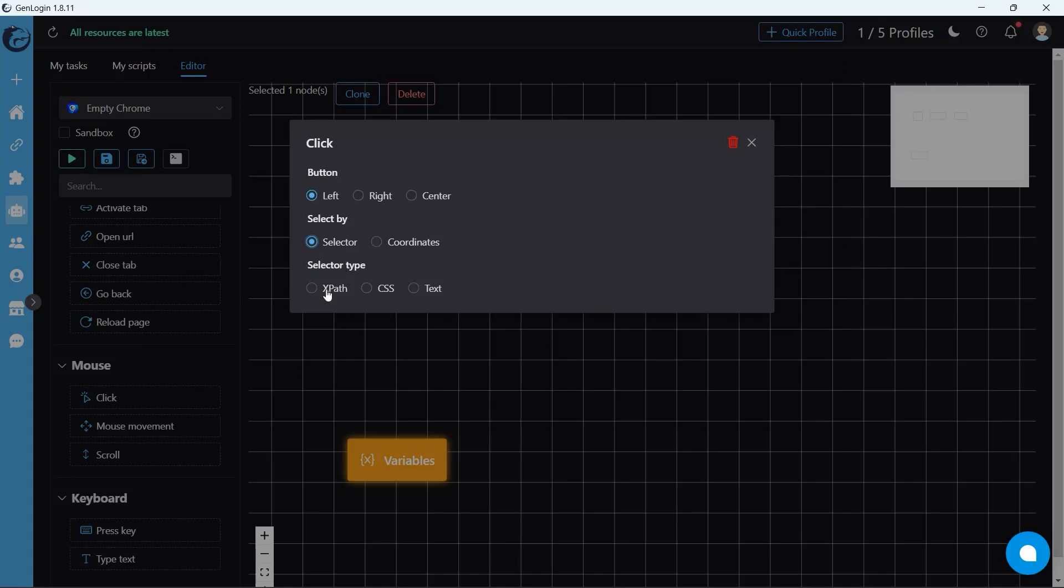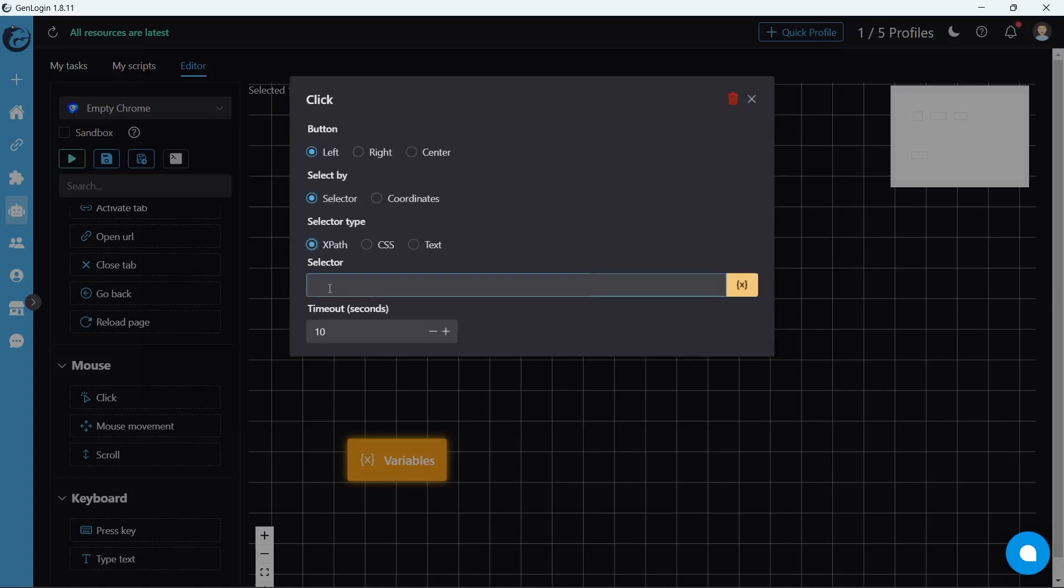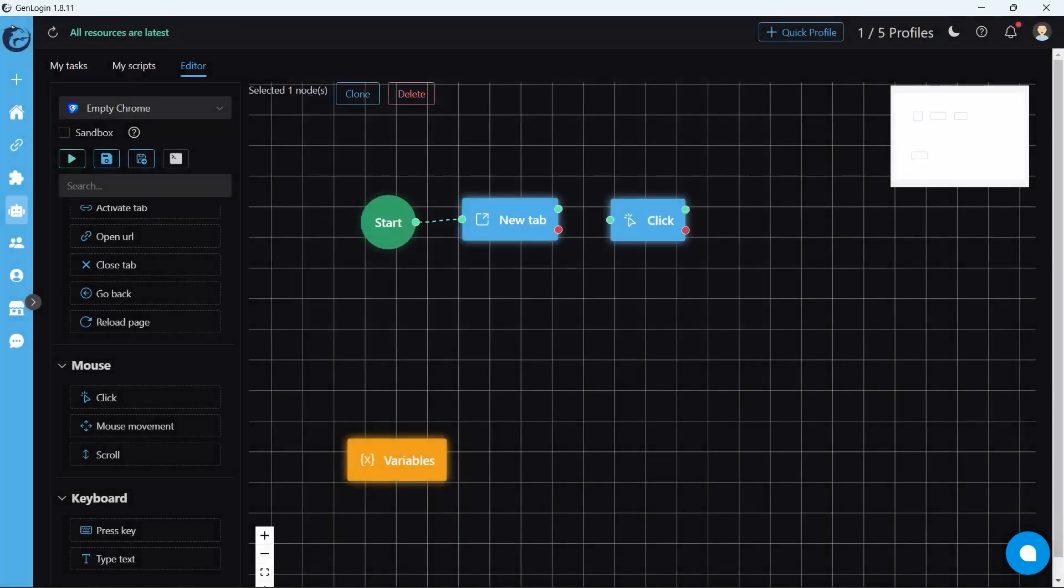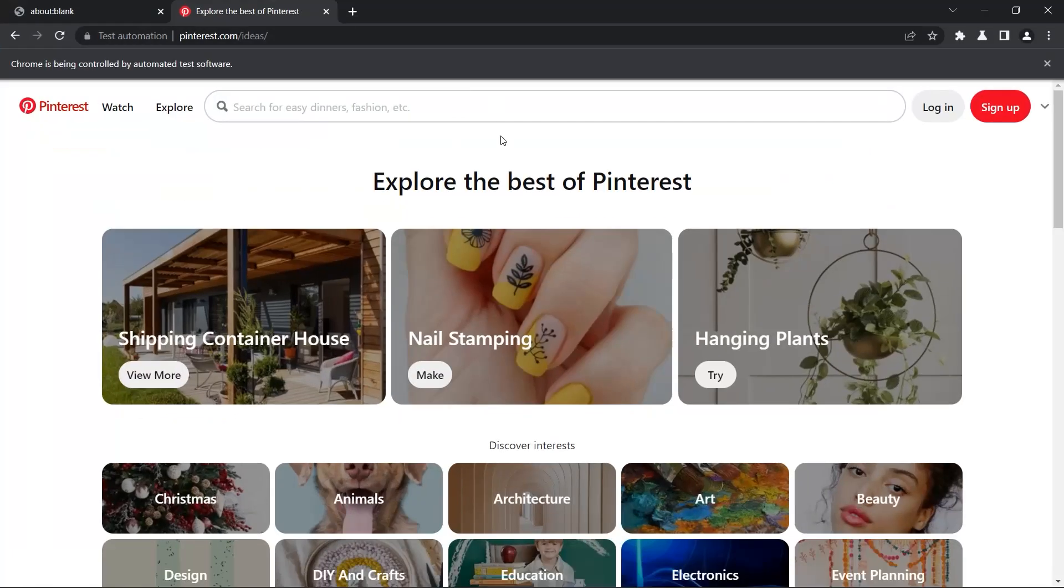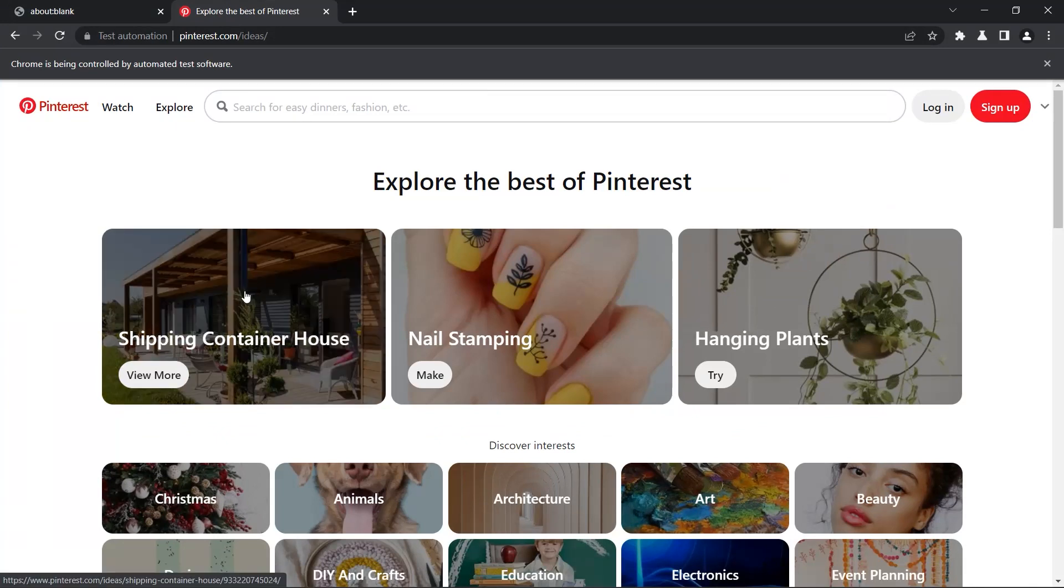choose button left and select by selector. Timeout is the maximum time allowed for this action. I would like to set 5 seconds. If I want to click this shipping container house, how could we do that? The first